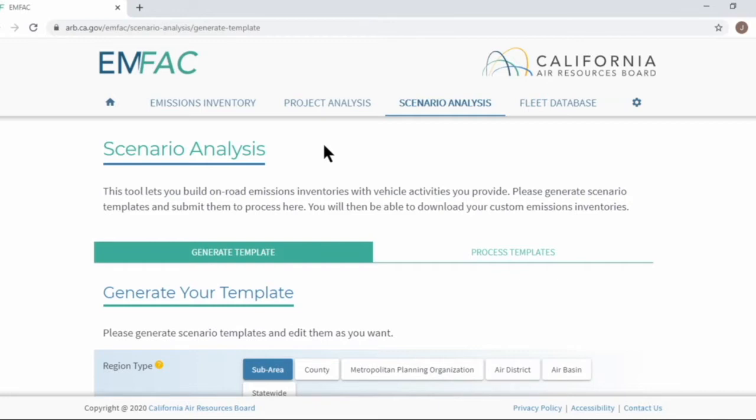This menu provides essentially the same functionality as the scenario generation or SG mode in MPEG PC application. The important difference is that this web version is much faster and easier to use as the web tool generates outputs from preprocessed MPEG output.